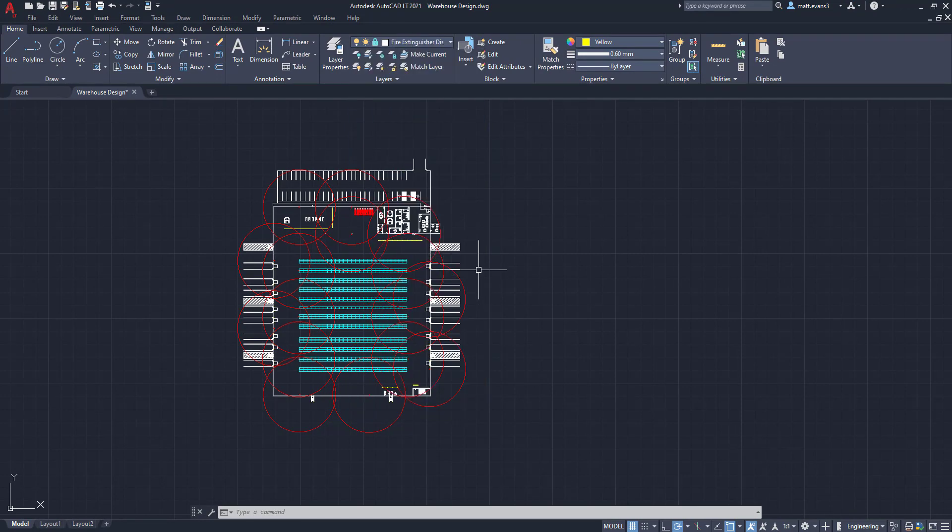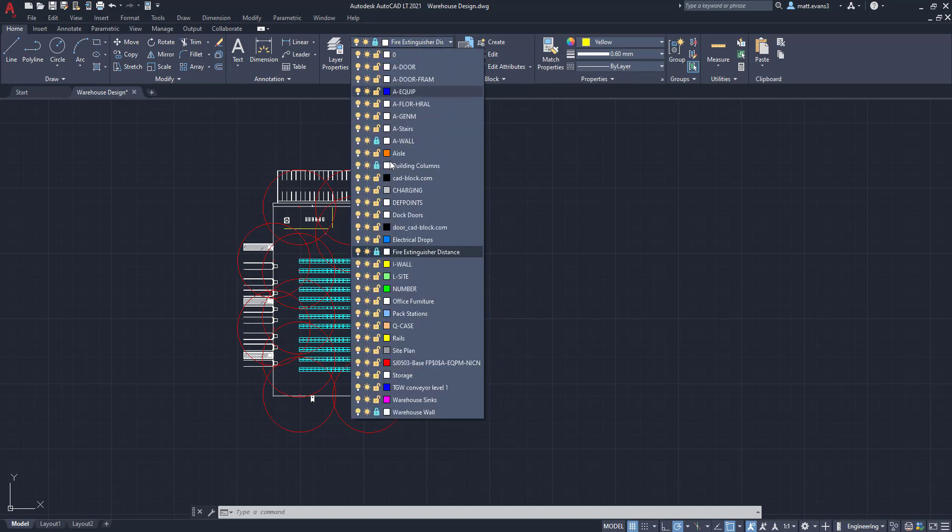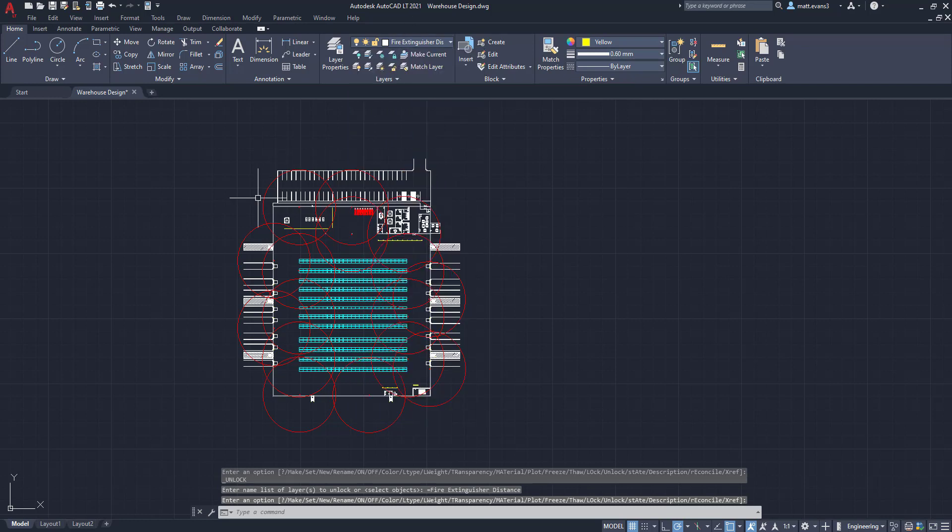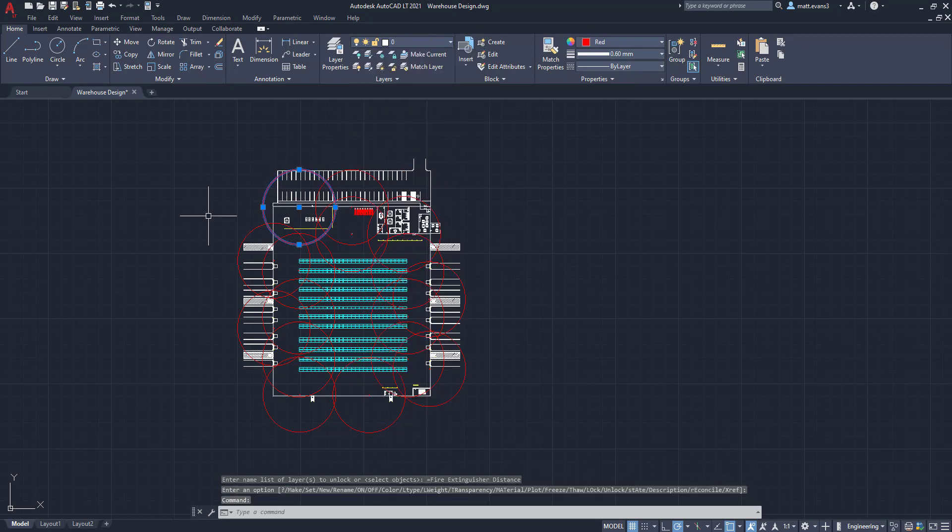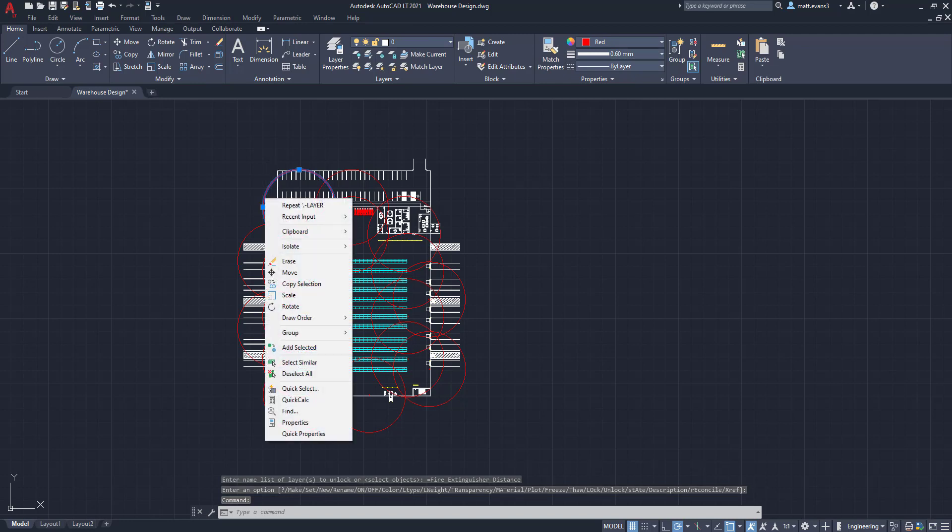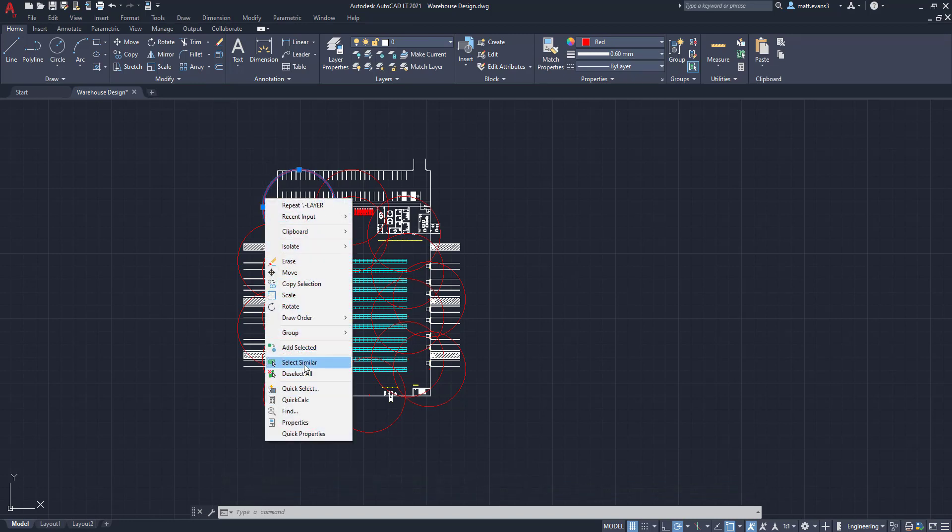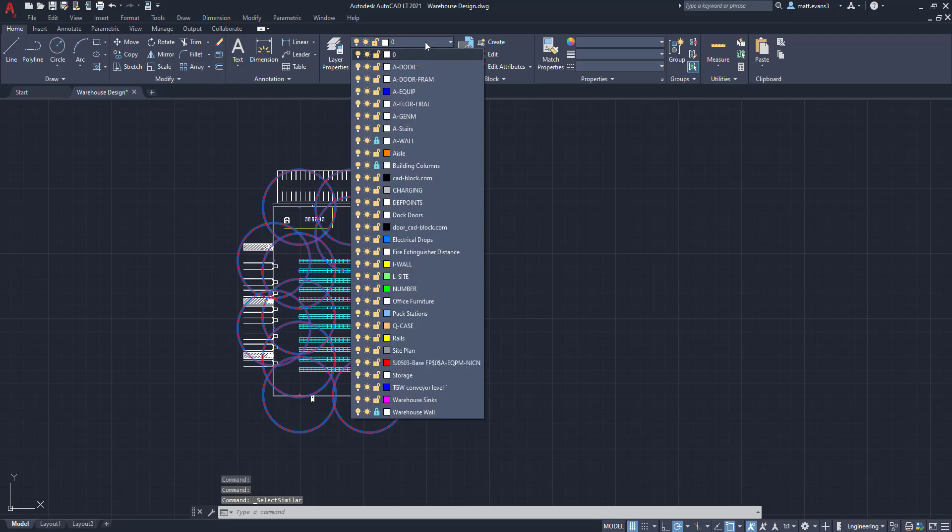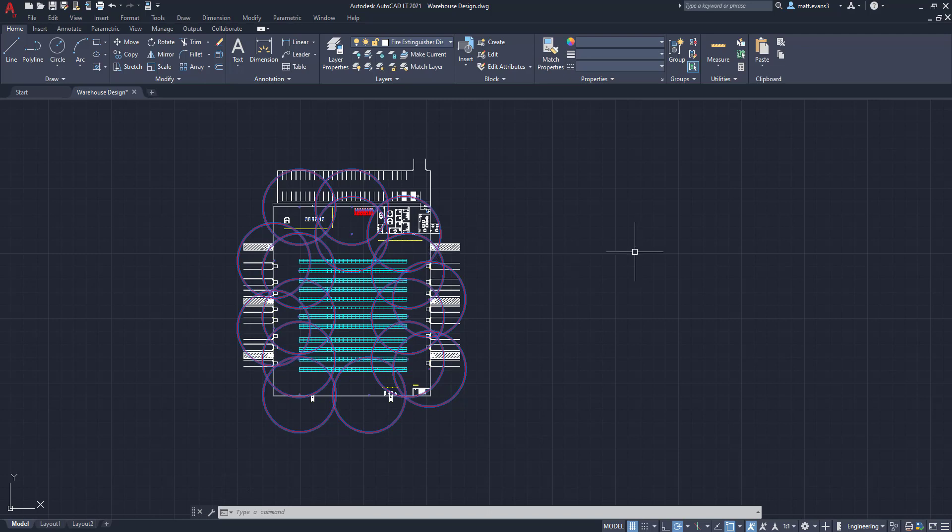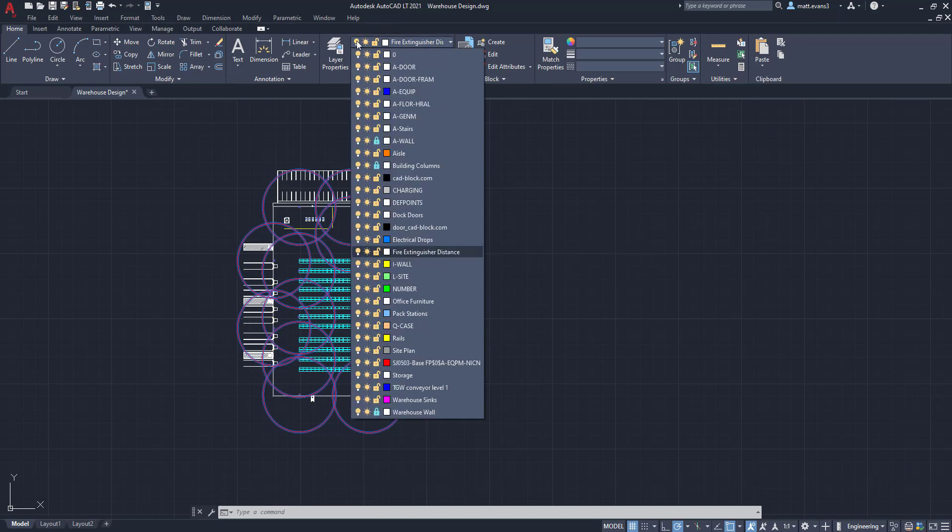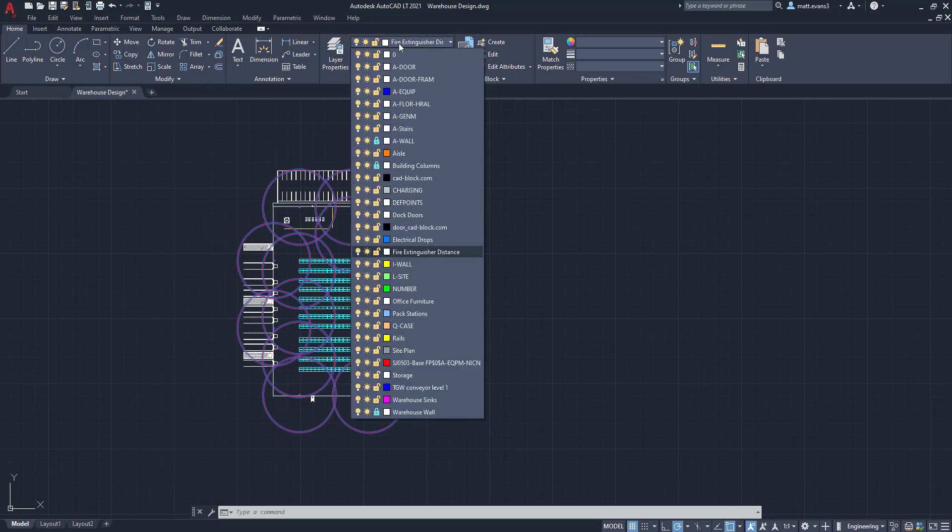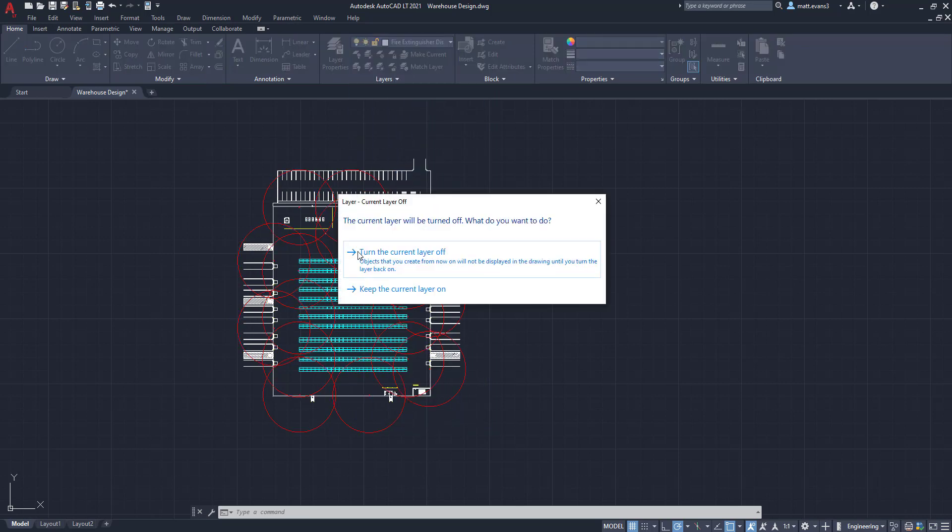Now we're going to do is we're going to take this off. We're going to go to the fire extinguisher distance. We're going to make that the primary layer. We're going to unlock it. And then since it's the primary layer, we're going to come here, add the circles. We're going to click the select similar. It's selected all the circles. And now we are going to come up to the layer, go to fire extinguisher distance. And they are now part of that layer. So what we're going to do here is we are going to turn that off so they are not visible anymore. Turn current layer off.